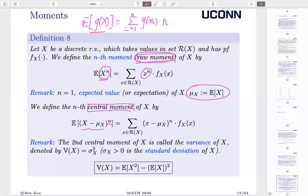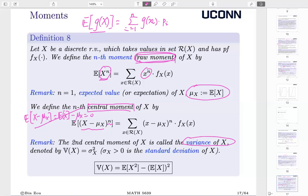We can define central moments up to any positive number, though if n is too large you may get positive infinity. The second central moment is very, very important — that is the variance, and we use σ² to denote it. My personal preference is to use a subscript to denote the corresponding random variable; if there is no confusion with only one random variable, you may ignore the subscript and simply write μ or σ². Sigma is the so-called standard deviation.